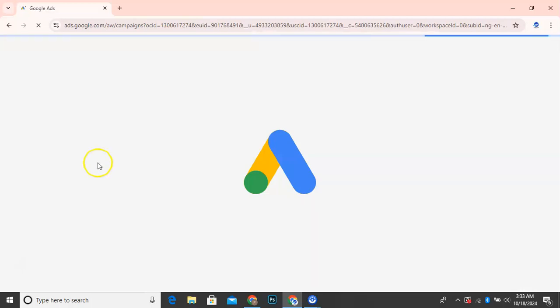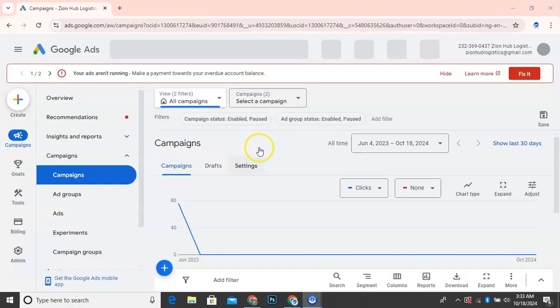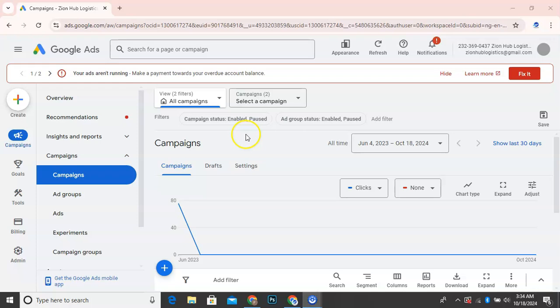So I'll show you my ads. So this is what it should look like and you can see they said your ads aren't running, make a payment towards your overdue balance.